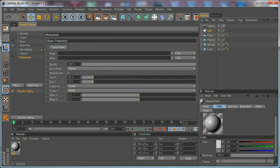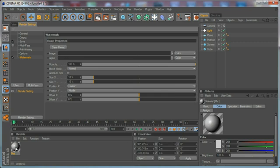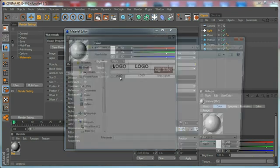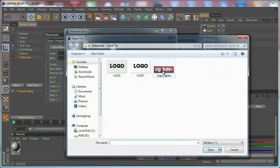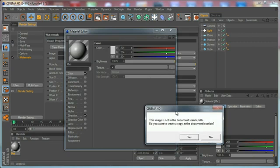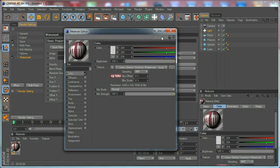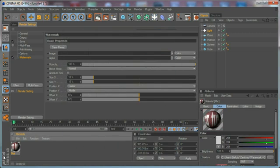Let's create a new shader and how we are going to put our image here is using the shader, going to the color channel and load the image. Choose the CGTutsplus logo. Let's turn off specular and let's drop the image here.